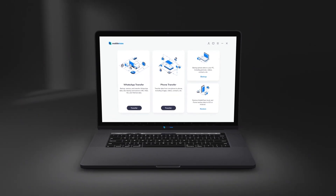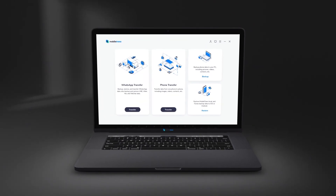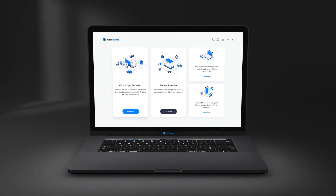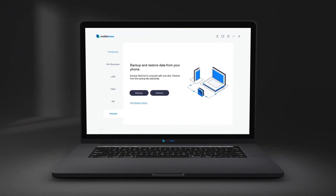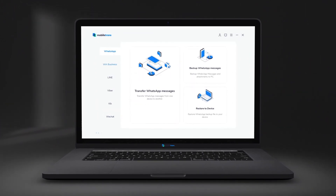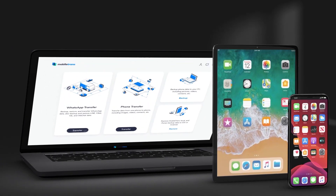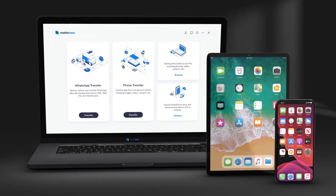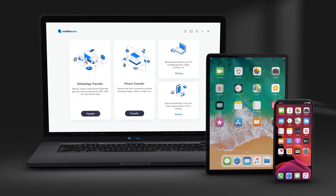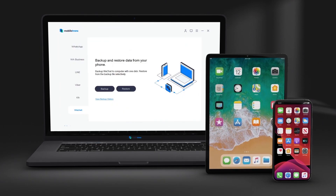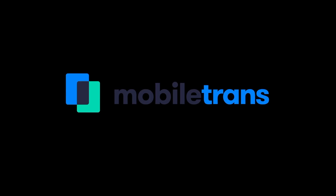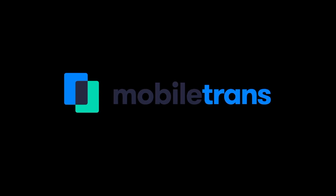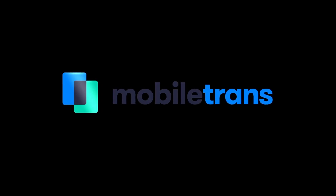Mobile Trends is particularly for the people who are regularly upgrading or switching their smartphones to different operating systems to transfer the contents. Get your Mobile Trends today. Links for this amazing software are provided in the description.